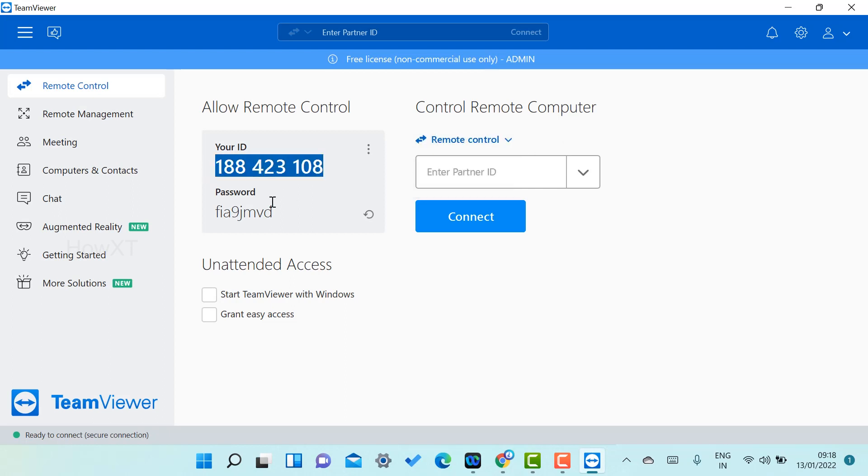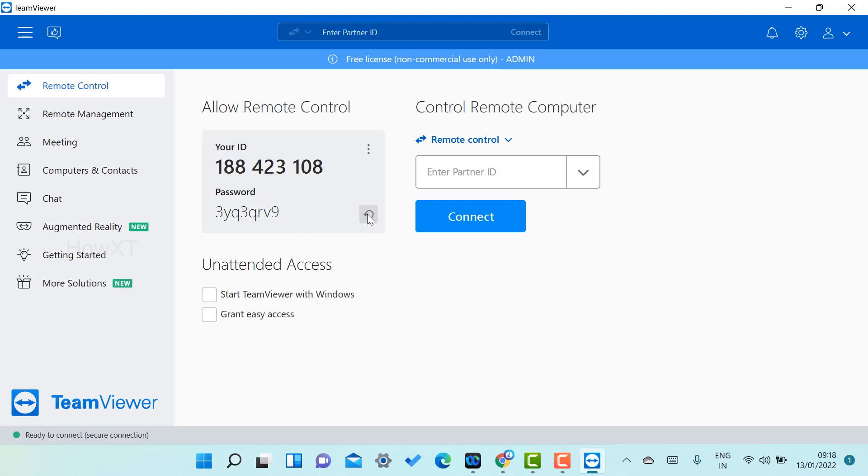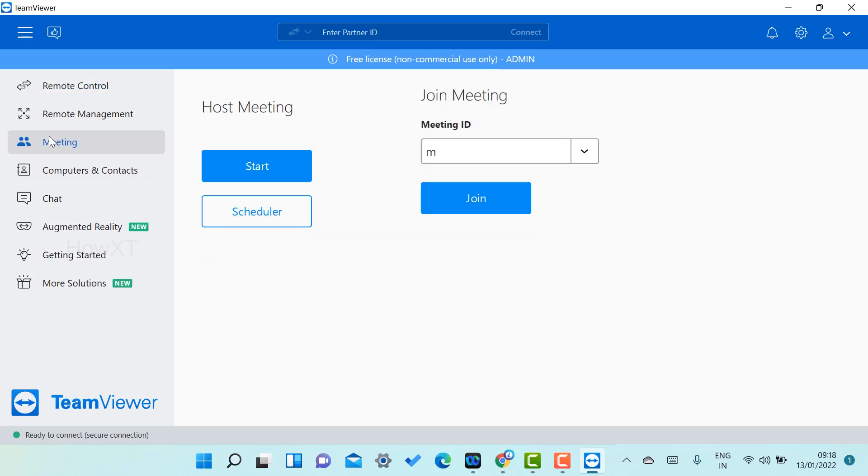Your ID, for example, if you want to share your desktop with another person, you need to share this username and password. If you want to give a random password, just refresh this. Automatically a random password will be generated over here.